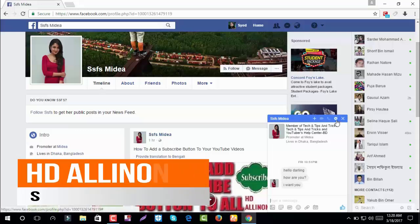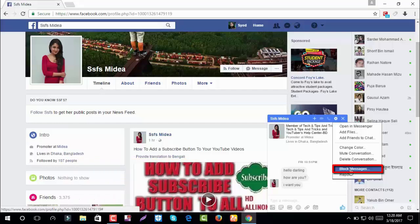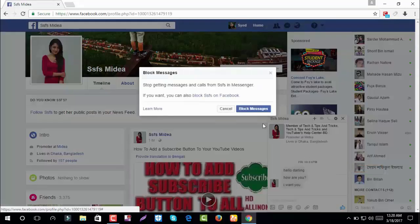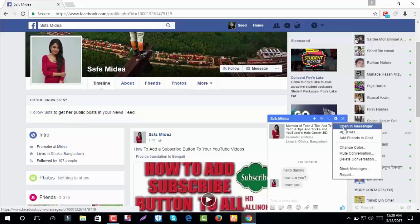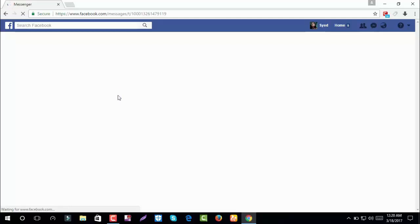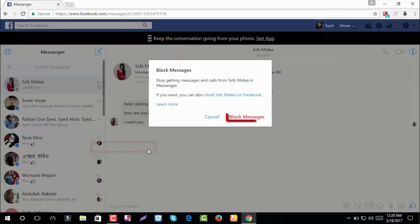Next, I will show you how to block the word 'Ellie'. Click on the settings icon, and next click on block message. Again click on block message. Go to Messenger. Click on the settings icon, and next click on block message. Again click on block message.